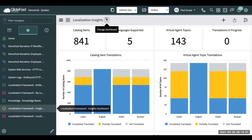This is Paul Rupert with LiveFast Consulting. Today I'm going to highlight a new feature within Quebec. They came out with a localization module within the Quebec release.